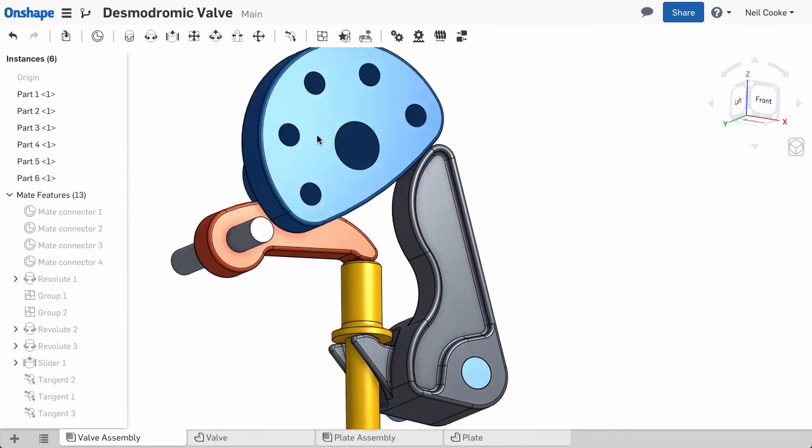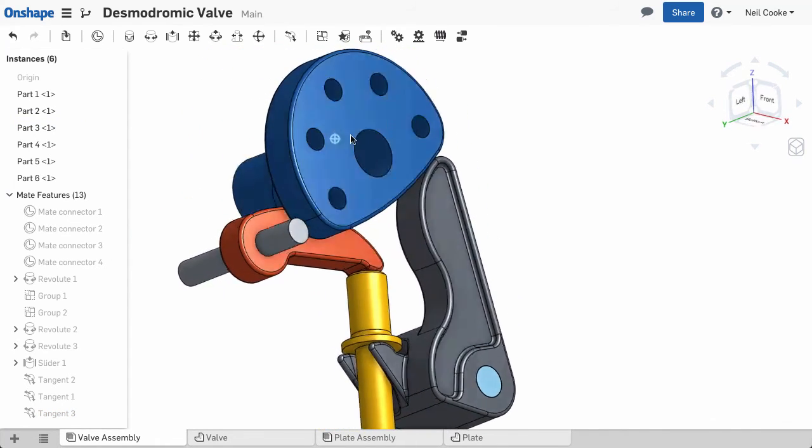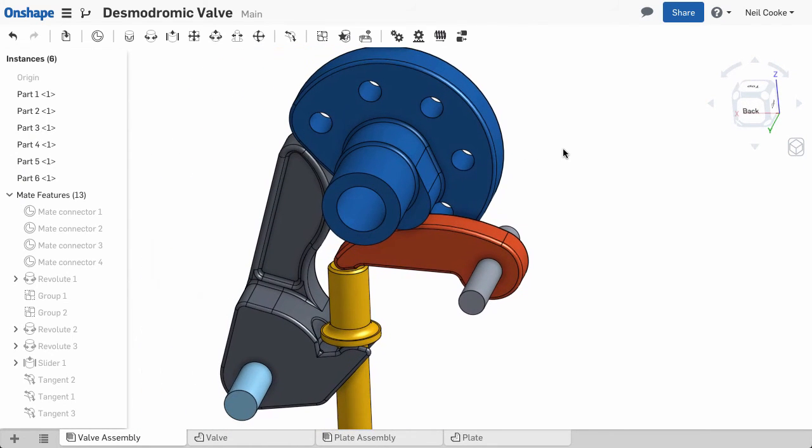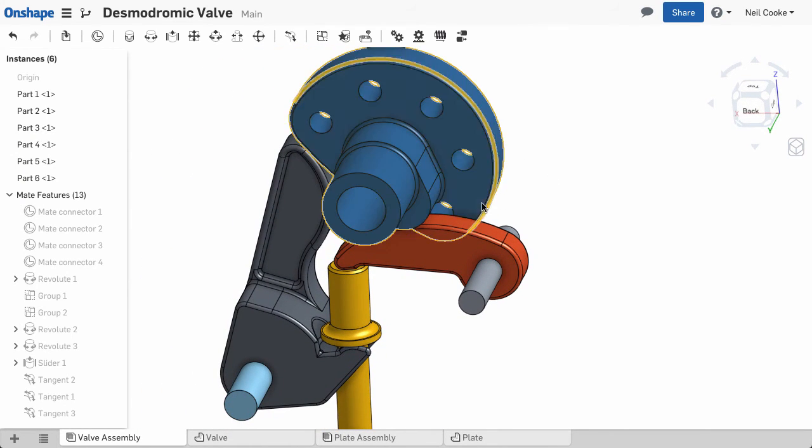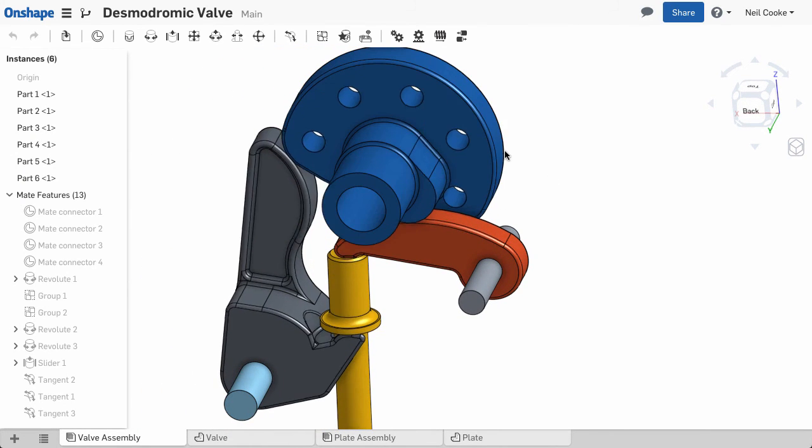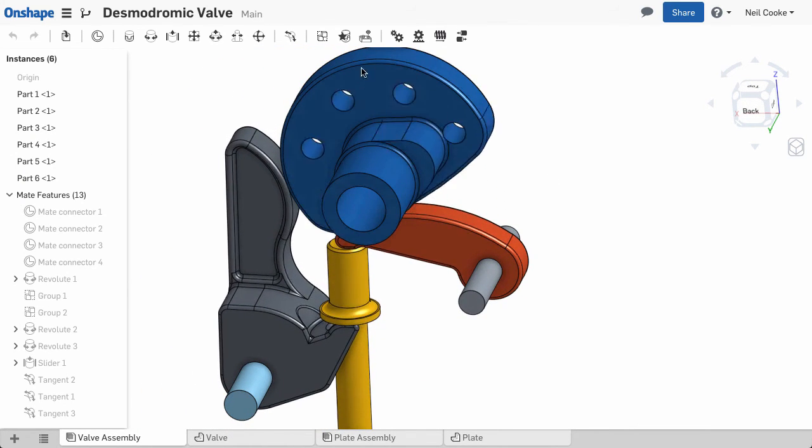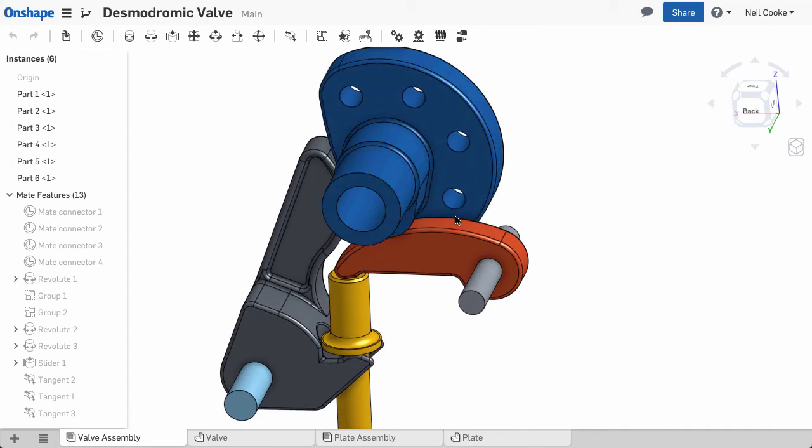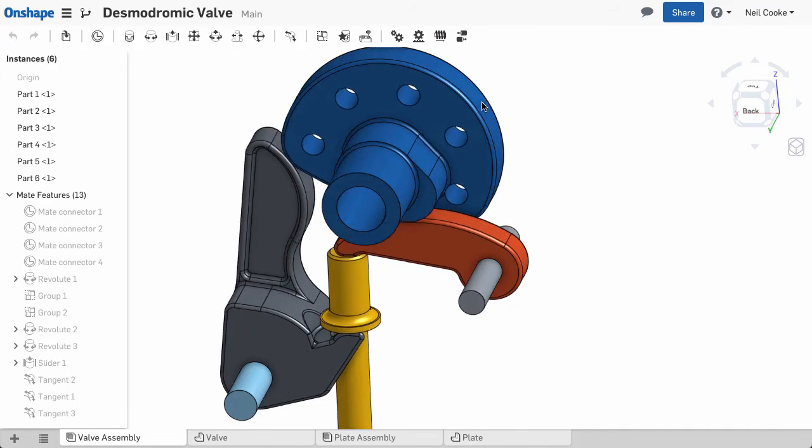The tangent mate will then work with the standard mates to give you the type of motion you're looking for. When all your mates are applied, you can then put your assembly through its paces.